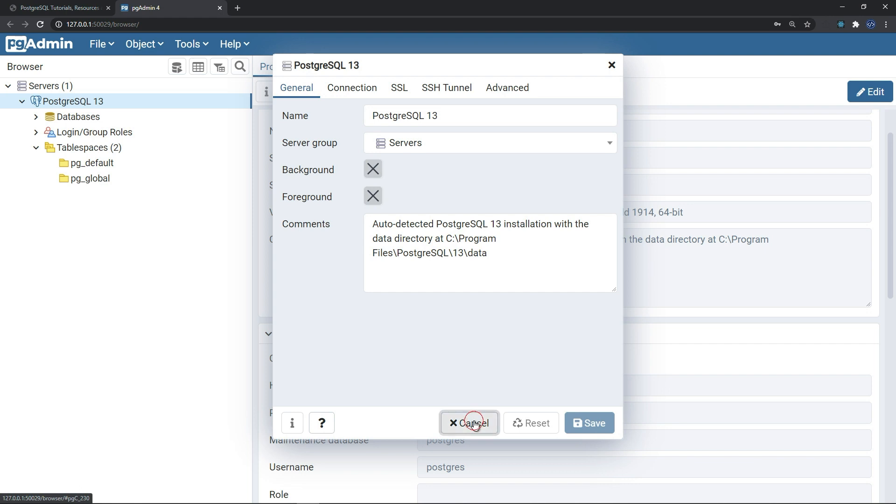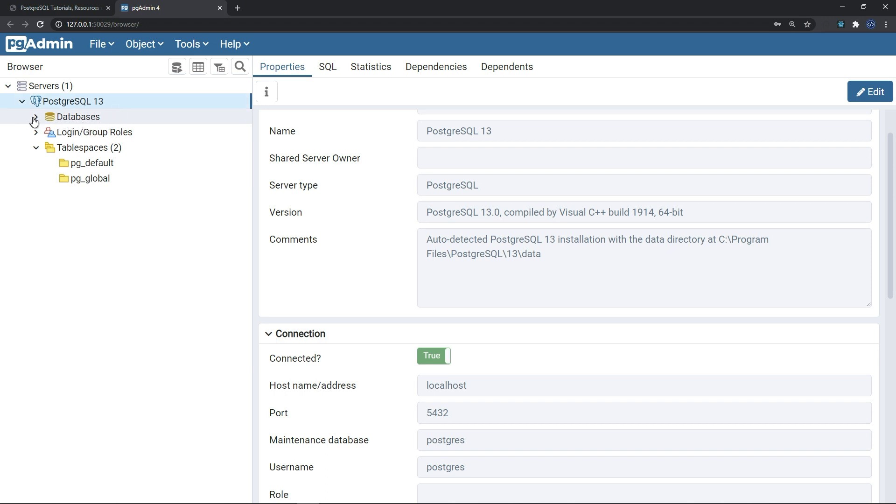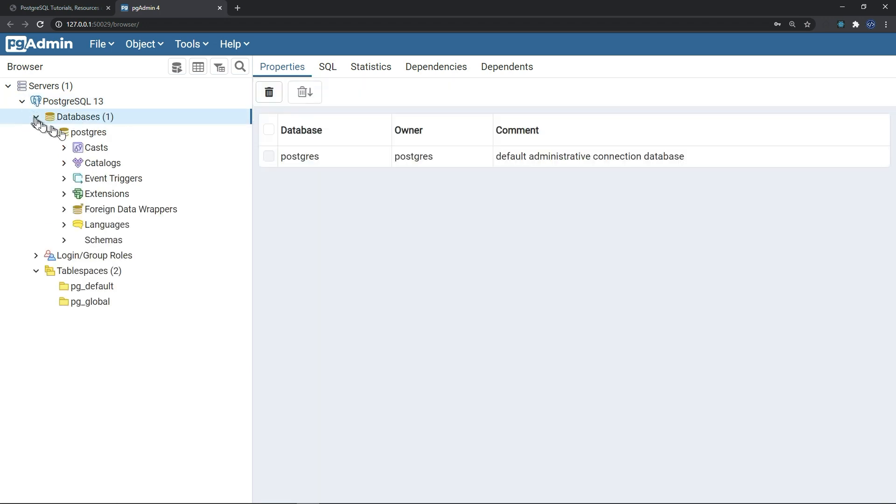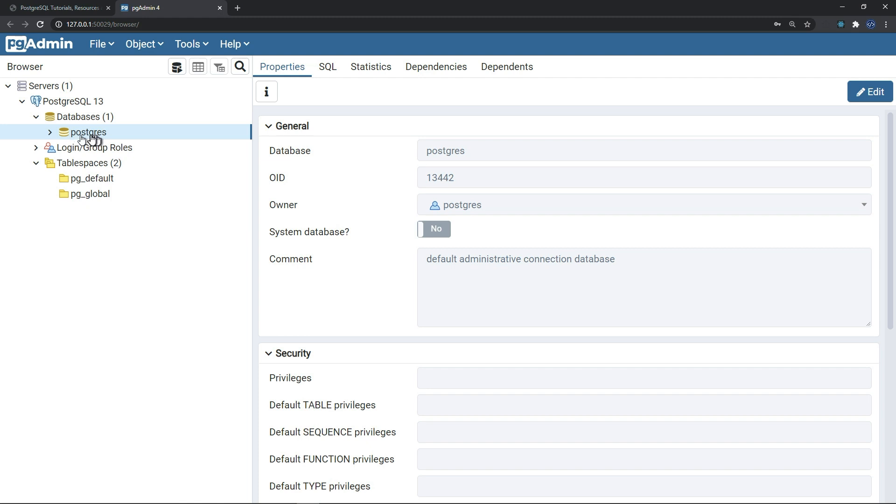But we won't do anything or touch anything. As you can see, here is your server, your main server PostgreSQL 13. And inside databases, you don't have anything, just this Postgres database. I didn't create it, it's just a default database brought with the Postgres setup.